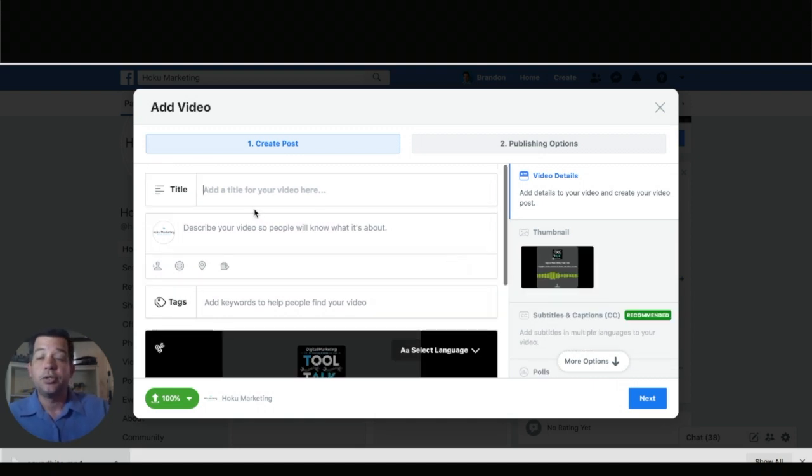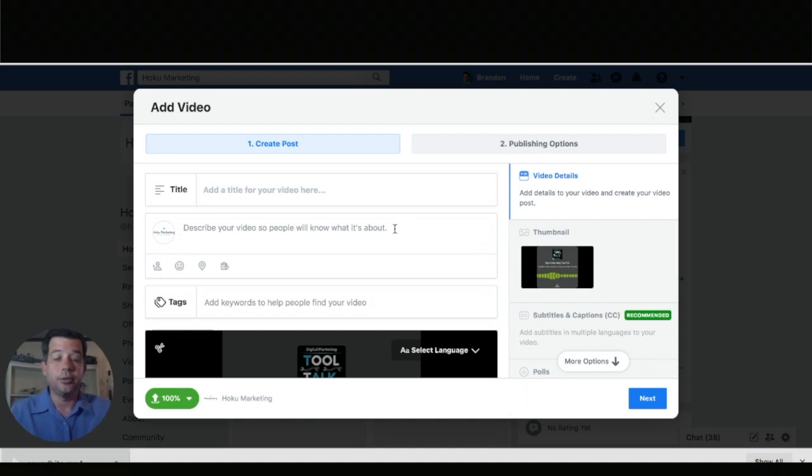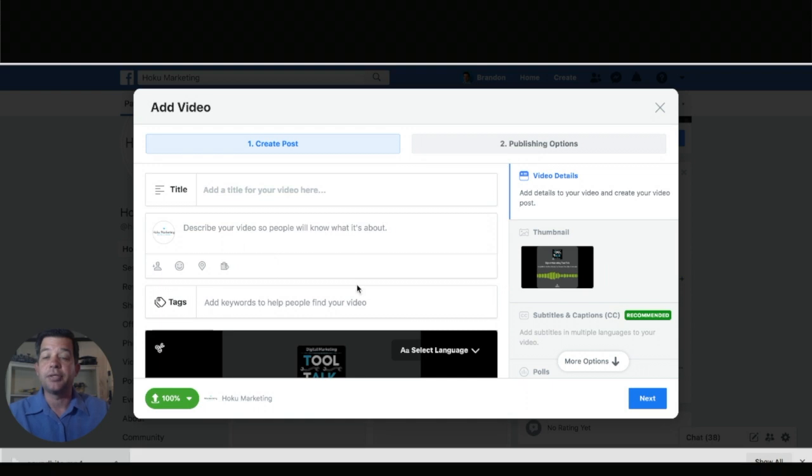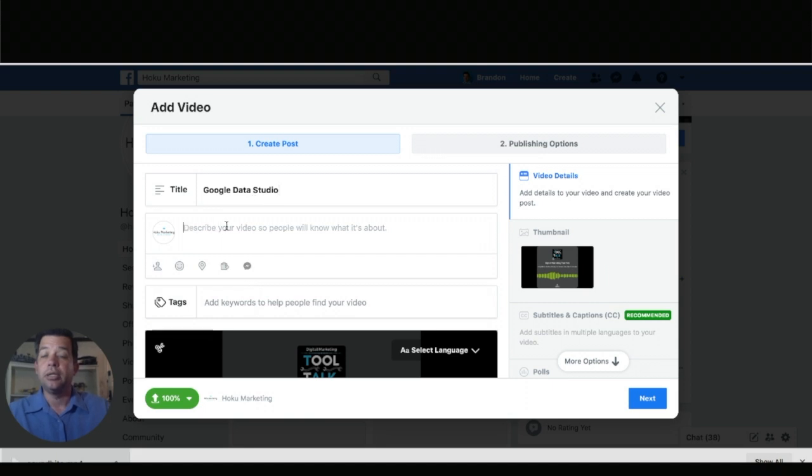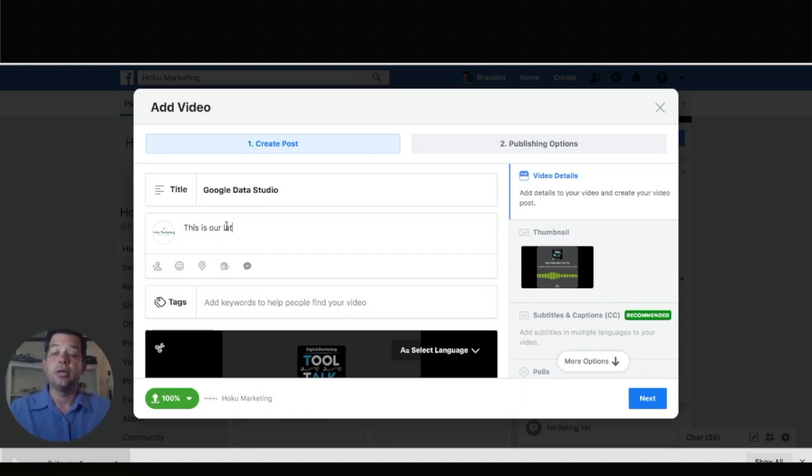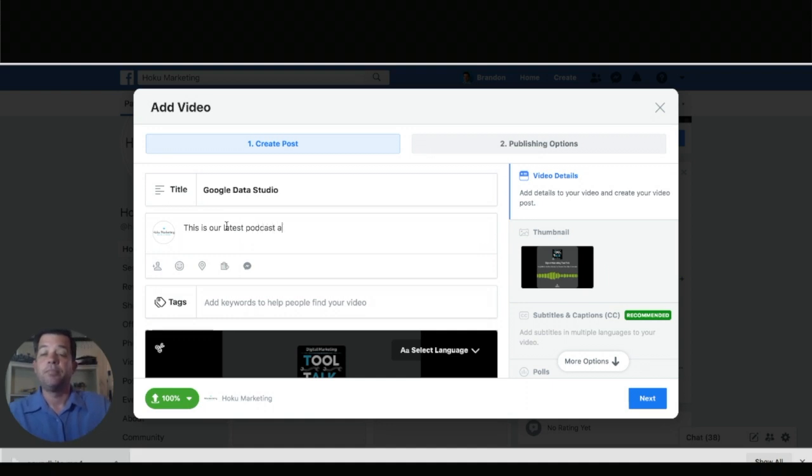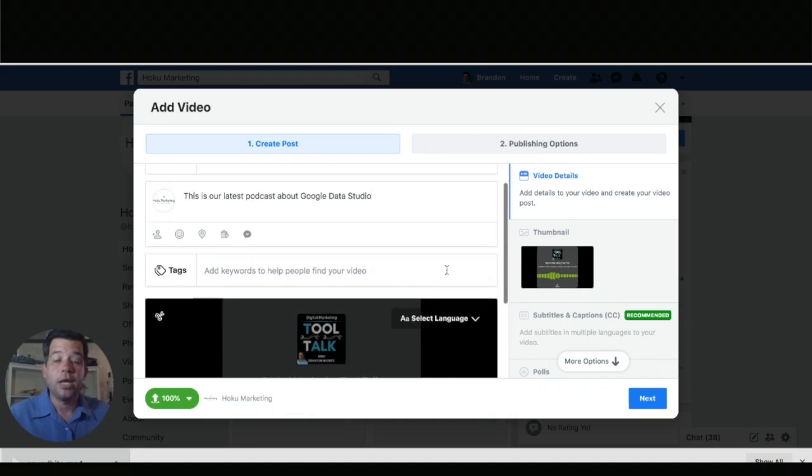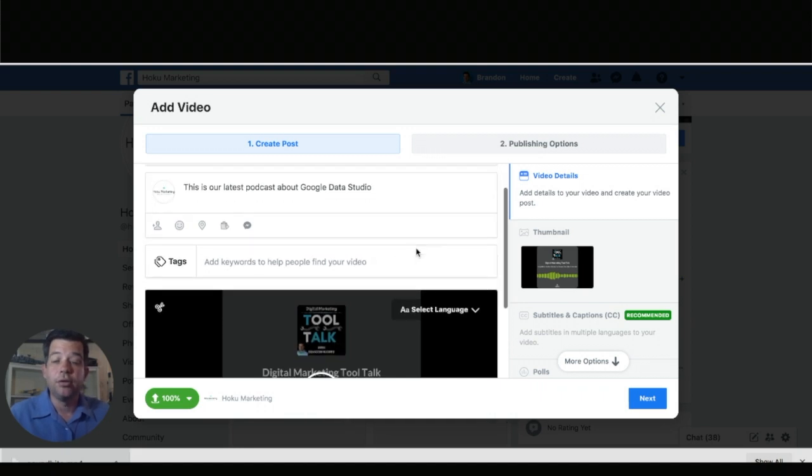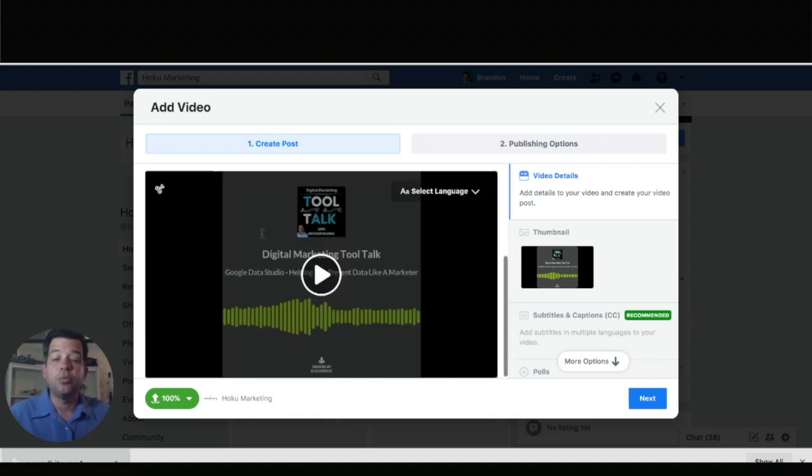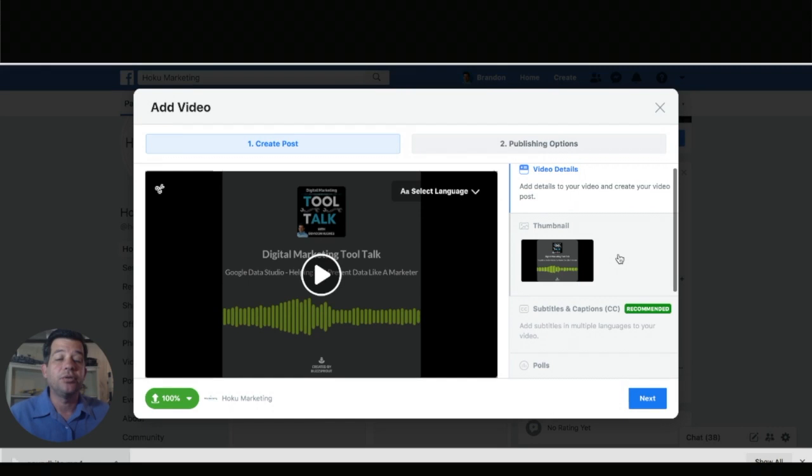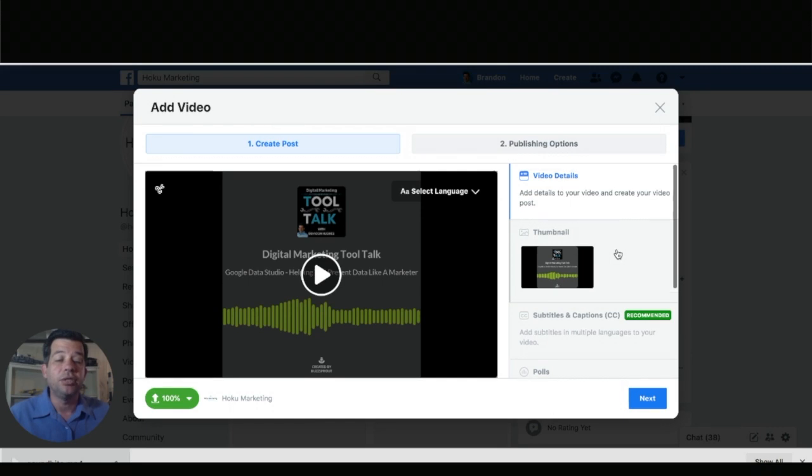When you drop the video in you're going to see that you're given a couple of more options. So one is the title. This one is about Google Data Studio. So I'm just going to put that in Google Data Studio and this is our latest podcast about Google Data Studio. You can put that in and then over here you can add some tags some keywords. You can put a lot more information so this is a better way to add your soundbite to Facebook.